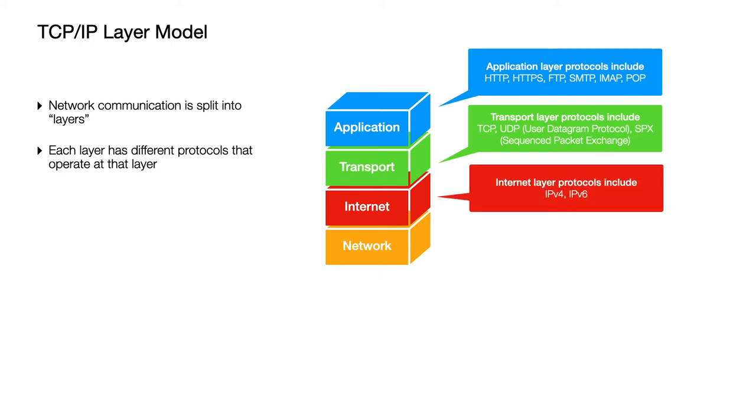Then in the internet layer you've got IP version 4 which is probably the one you're most familiar with. You'll get IP addresses like 192.168.0.1 or there's the newer IP version 6 which is a little bit more complicated, uses longer digits in their addresses and that's to overcome the problem of running out of space on the internet.